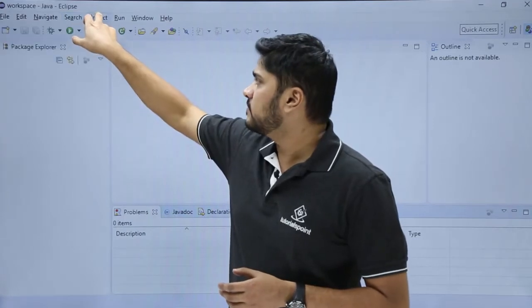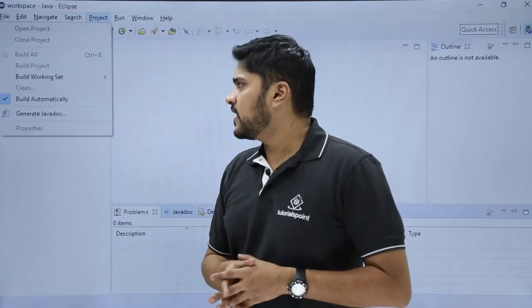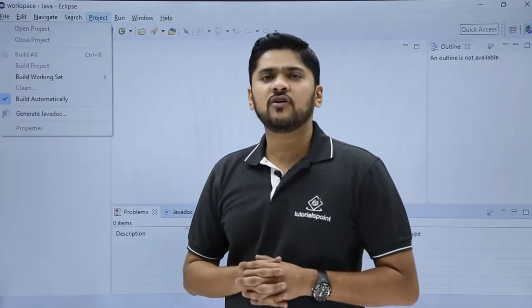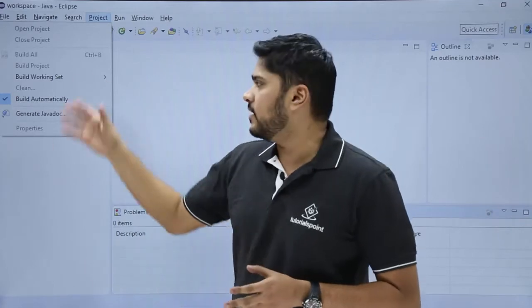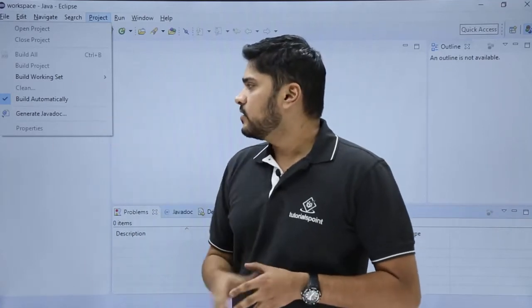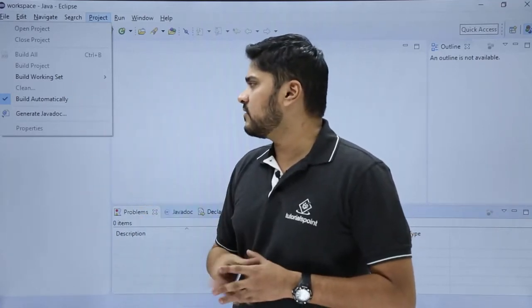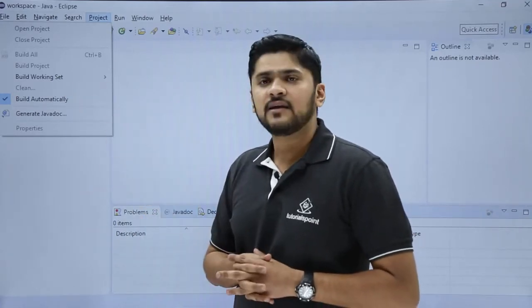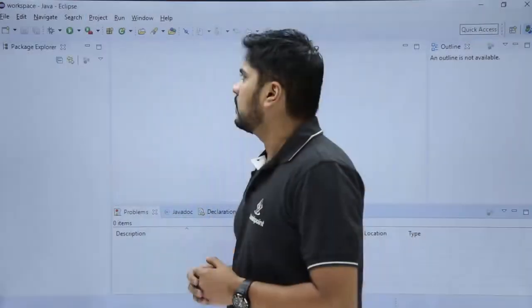The next is Project. Under Project, let's say you created your Java project and you want to build it, you can build it from here. You can also set the build automatically section for automatically building your Java project.